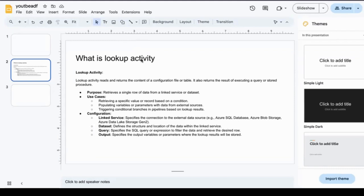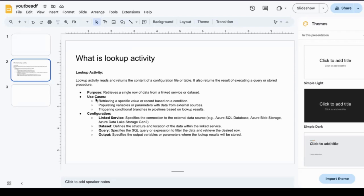Hi guys, welcome back. What is lookup activity? A lookup activity reads and returns the content of a configuration file or table. It also returns the result of executing a query or stored procedure.